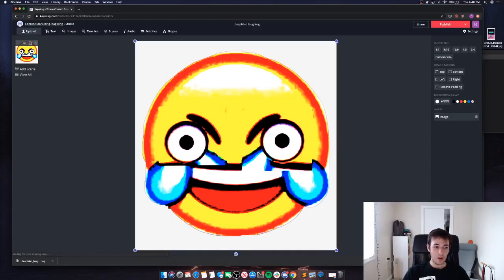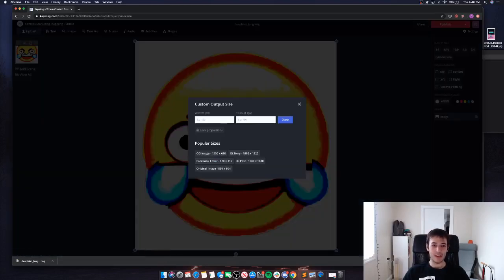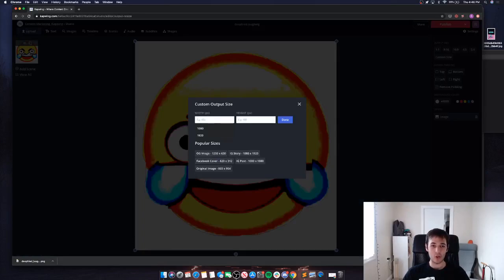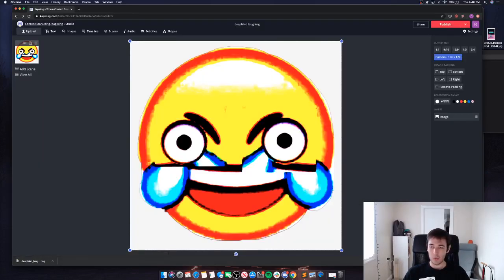First I'm going to resize my canvas to the largest size Discord allows for an emoji, and that's going to be 128 by 128. The resize button is just right up here in your output.